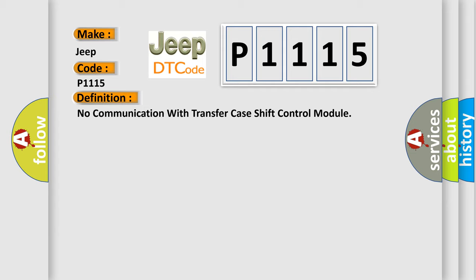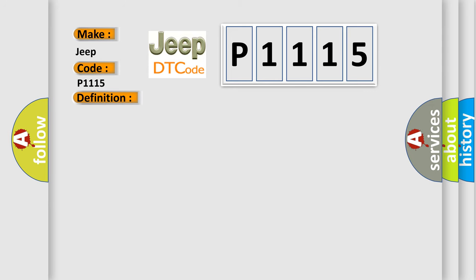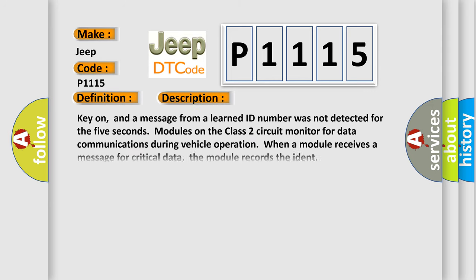And now this is a short description of this DTC code. Key on, and a message from a learned ID number was not detected for the 5 seconds. Modules on the class 2 circuit monitor for data communications during vehicle operation. When a module receives a message for critical data, the module records the ident.